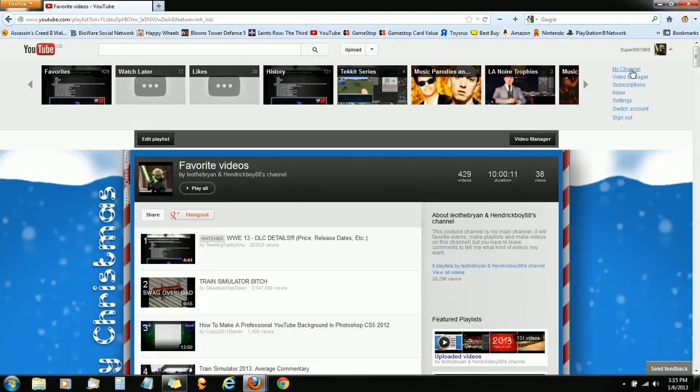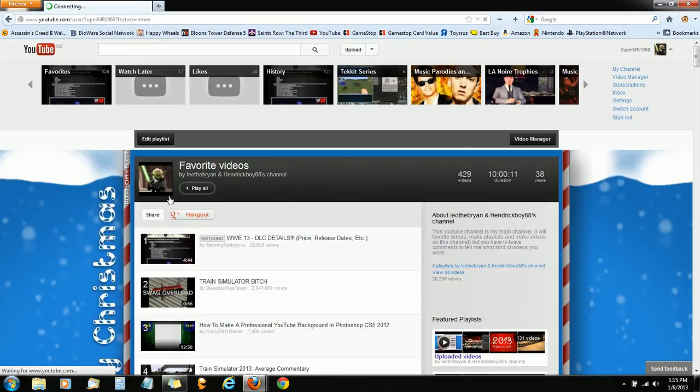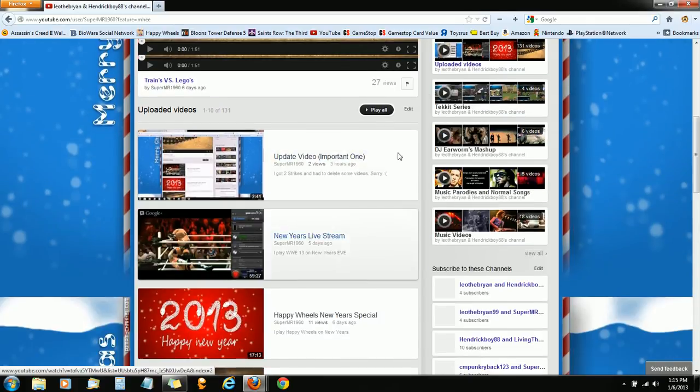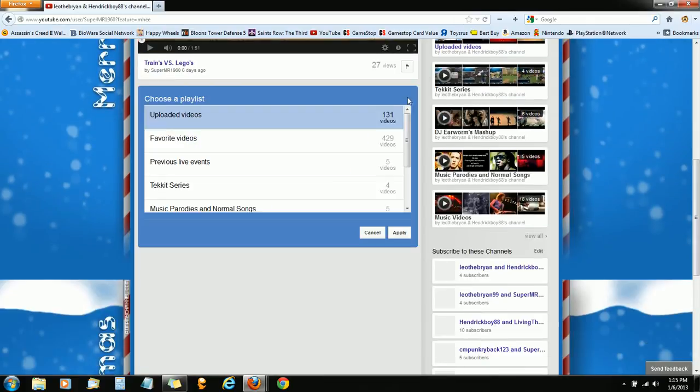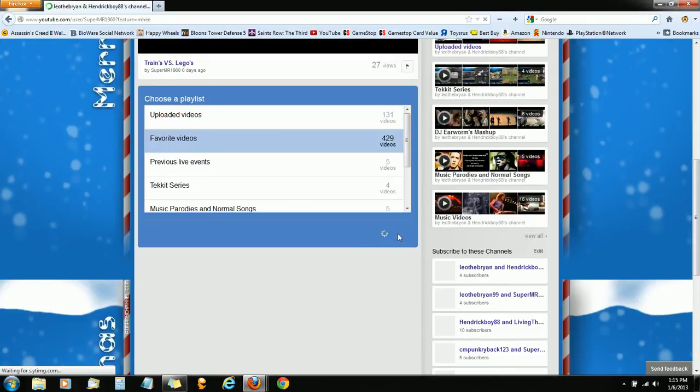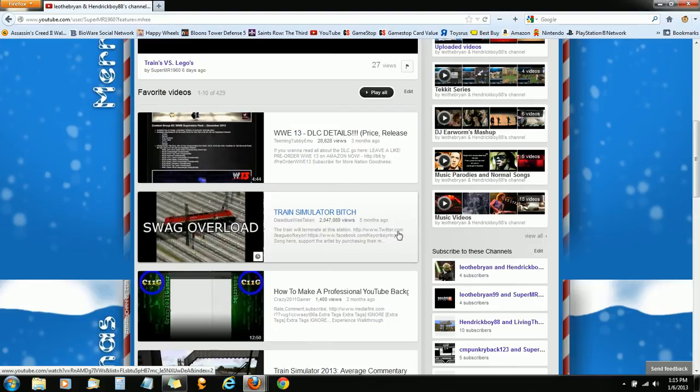and if I go to my channel, say I wanted to put this down here as my favorites playlist, I can do that now, before I wasn't able to.